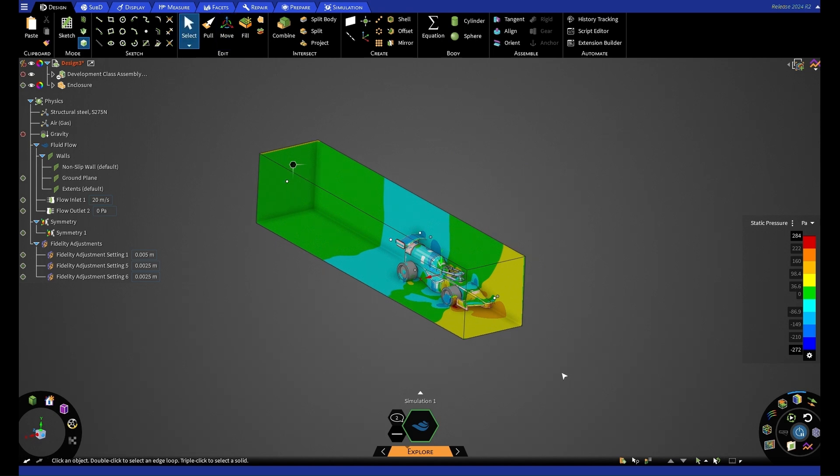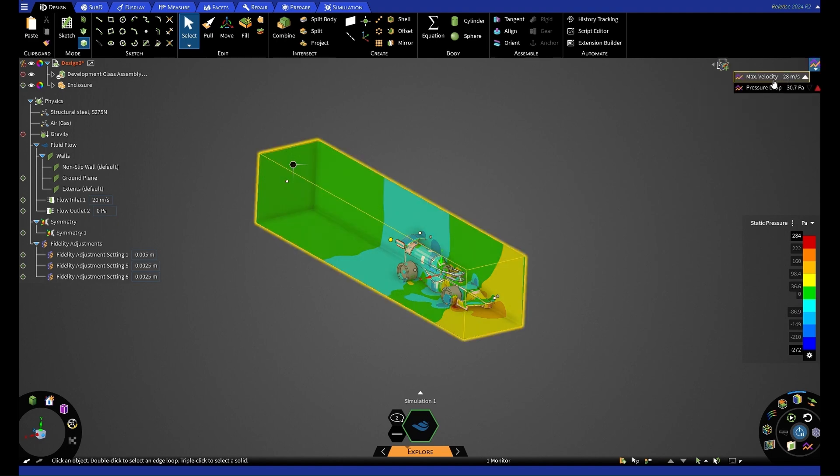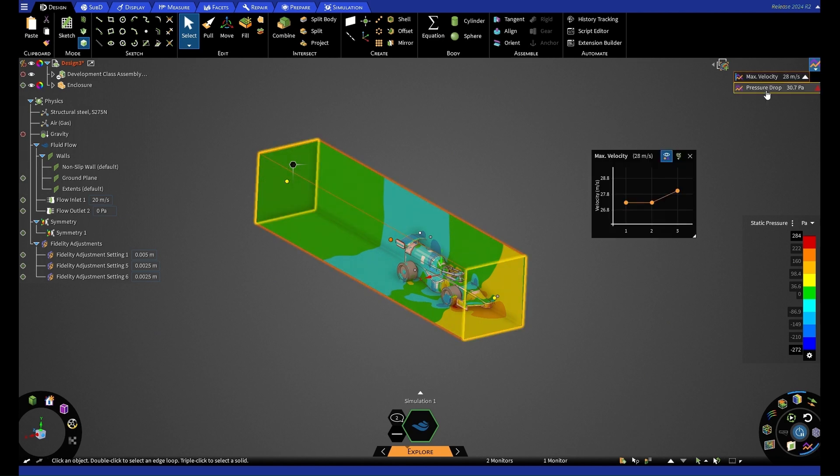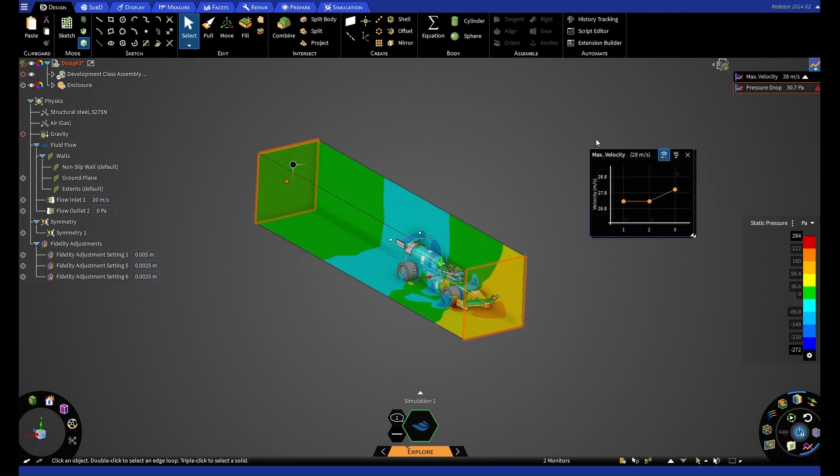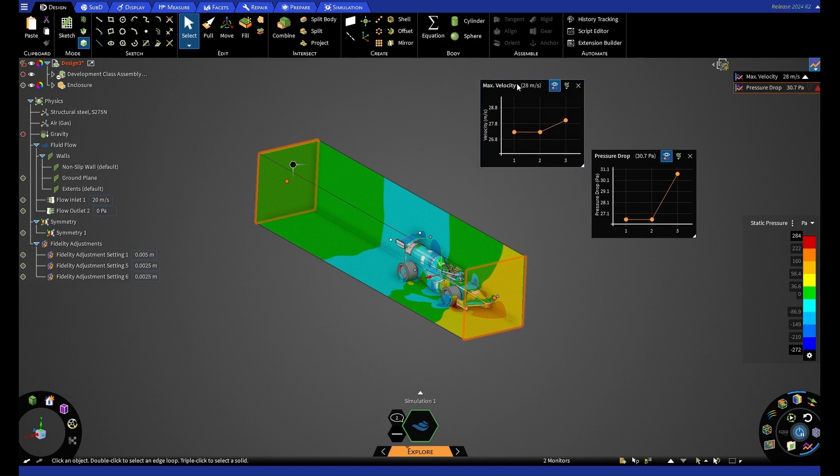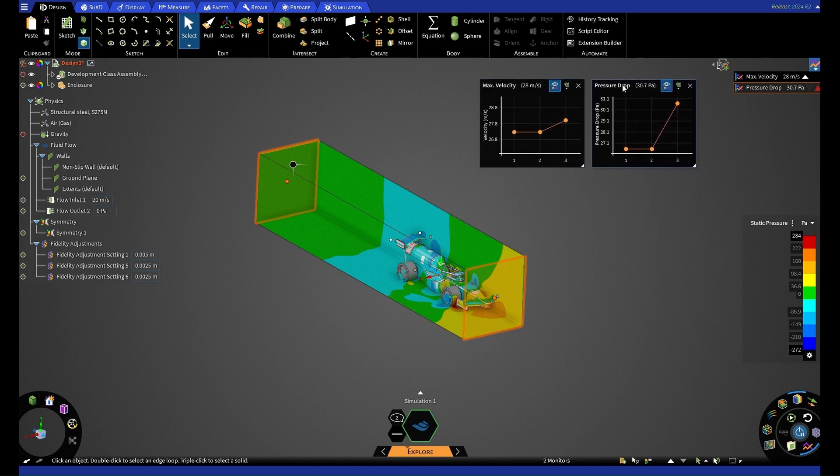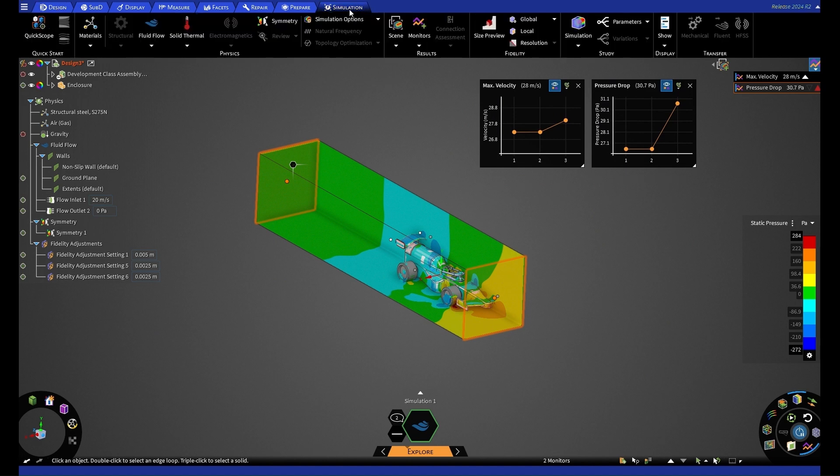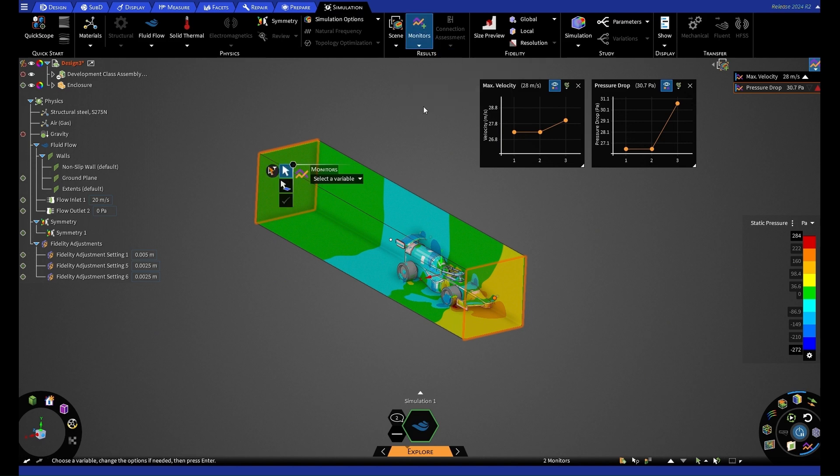Before we change anything with our enclosure, though, we're going to have a look at our monitors. So there are two monitors that will already be set up as a default, which you can see in this tab here. And that is max velocity and your pressure drop. So if I press on these, you'll see a graph appear. We can also set up our own monitors. And by doing that, we're going to simulation tab at the top. Press down on monitors here. And we can select a custom monitor.